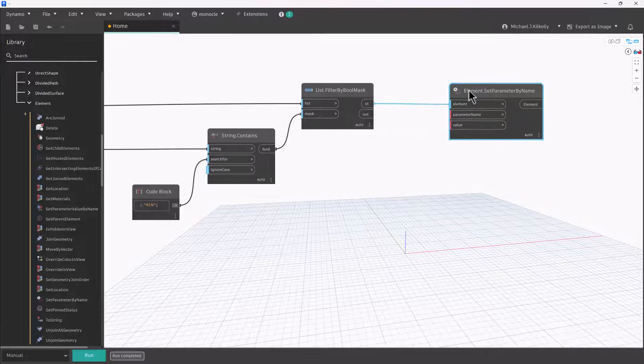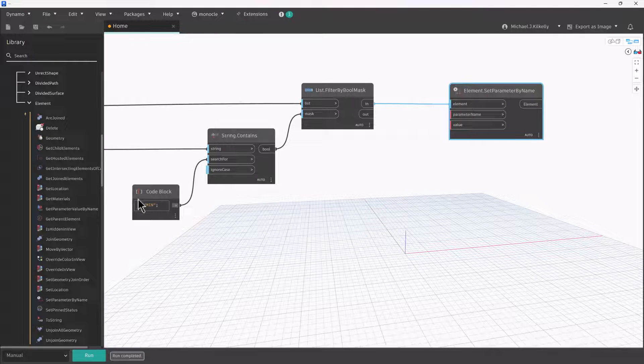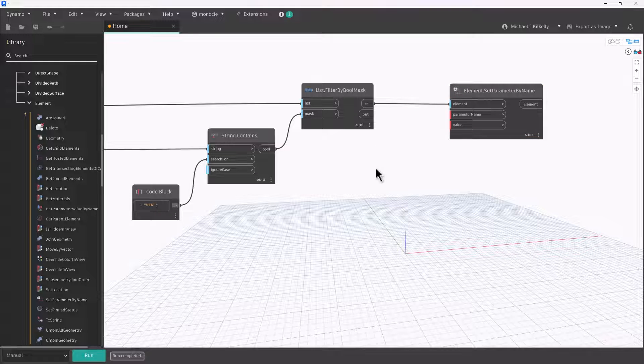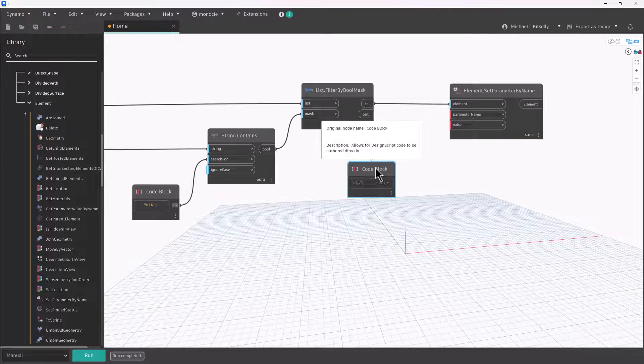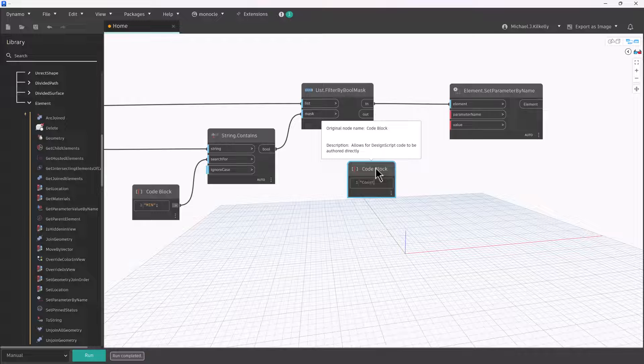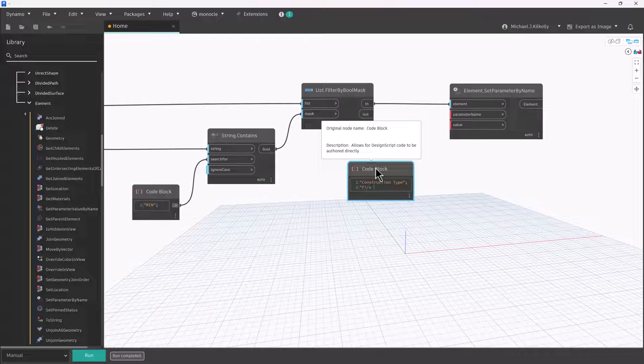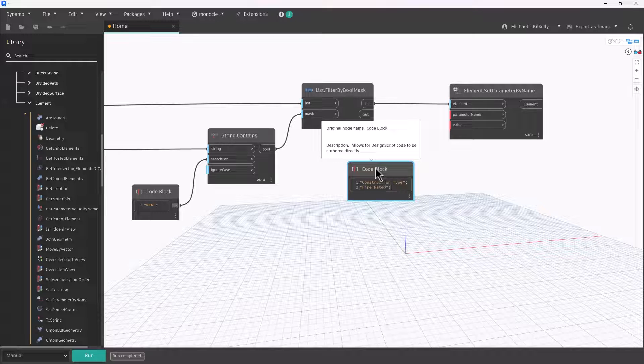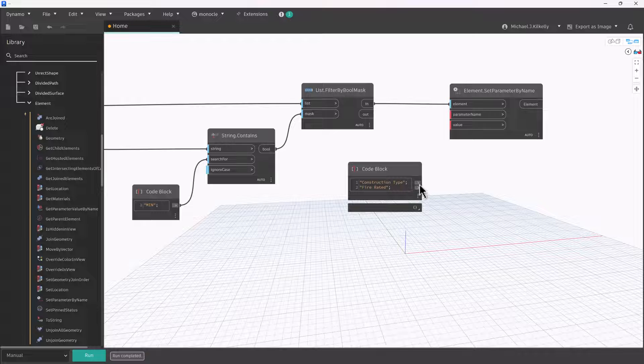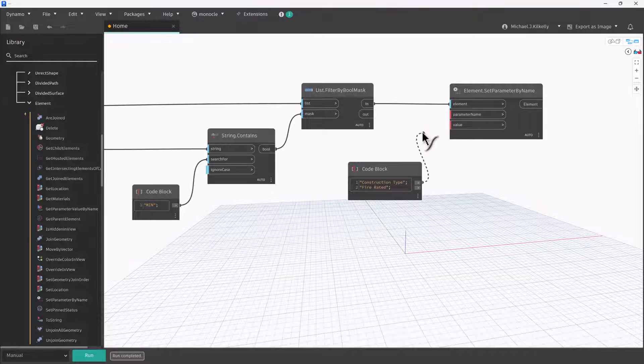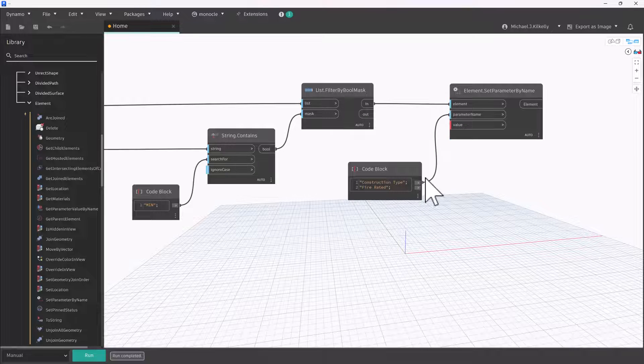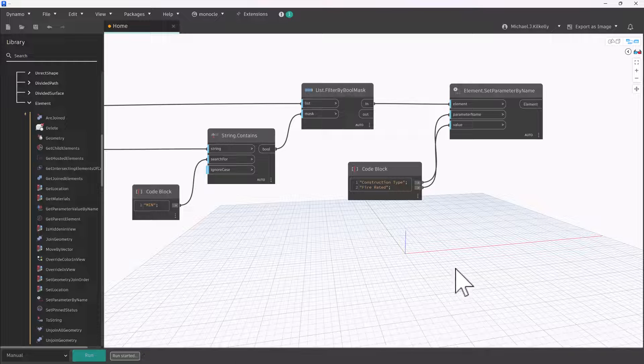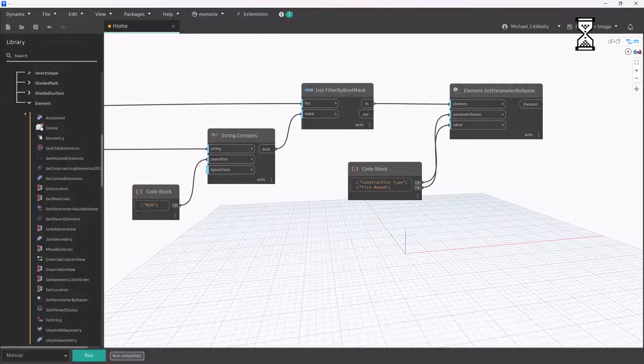So the element that I'm setting is coming out of the in output of our filter by Boolean mask. These are all the door types that have some kind of fire rating indicated. Now the parameter name that I'm going to use is construction type. And then the value I'm going to put in, I'm just going to put fire rated. All right, so those are my parameter name, that's my parameter value. And I can plug that in right here. So if I give this a run, it's going to update those door types.